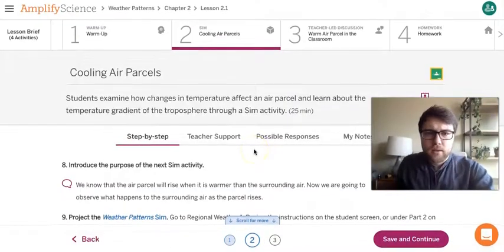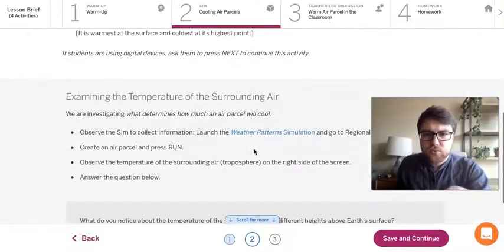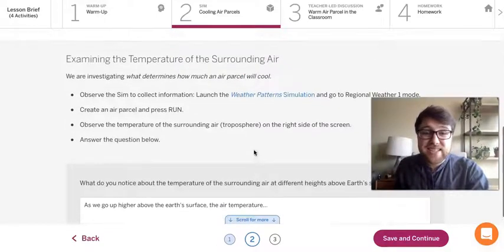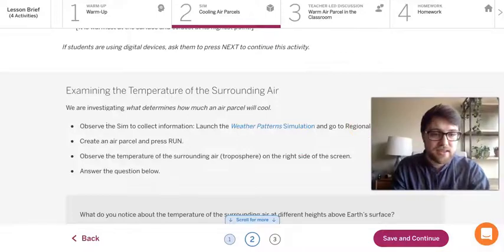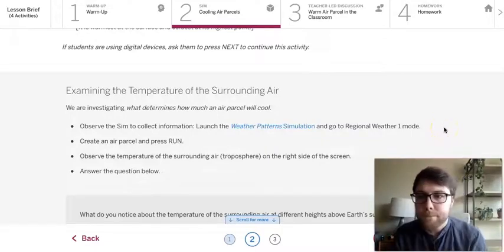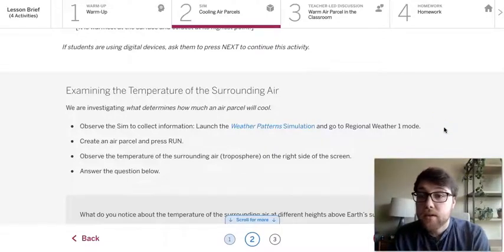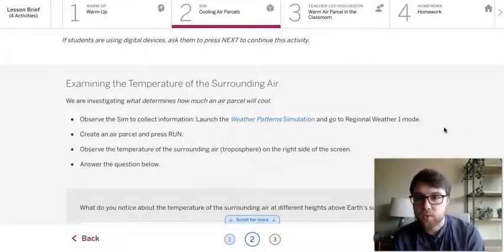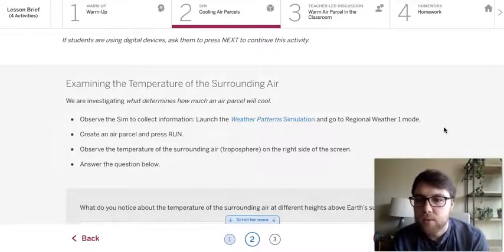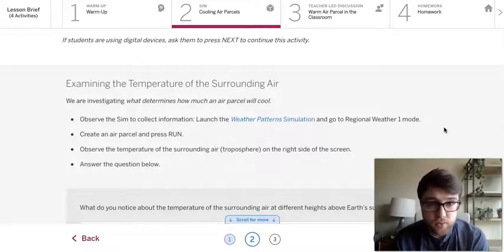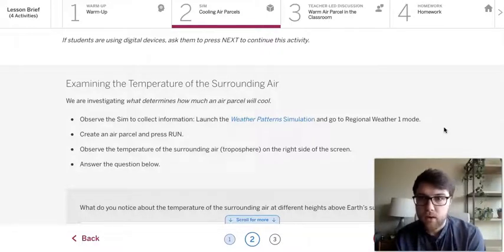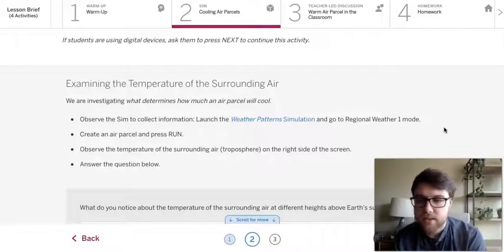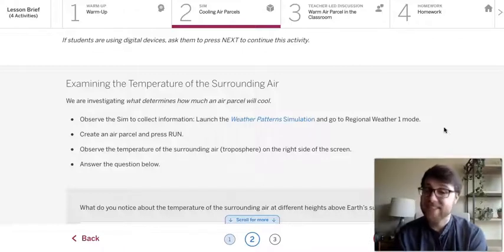So, and this simulation test is actually nice and simple for us. I actually like this test a lot. It's nice and simple for us. So we are investigating what determines how much an air parcel will cool. So what we're doing is we're observing the sim in regional weather mode one. We're just creating an air parcel and press and run, observing the temperature on the right side of the screen and then answering the question nice and simple.